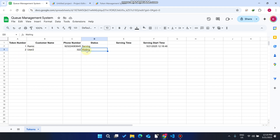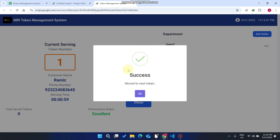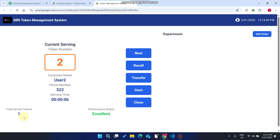The other user's status shows 'Waiting'. You can also recall, transfer, start, or close a token. Once the doctor completes the session and asks the next patient to come in, we click 'Next'. When we click Next, the system moves to the next token.